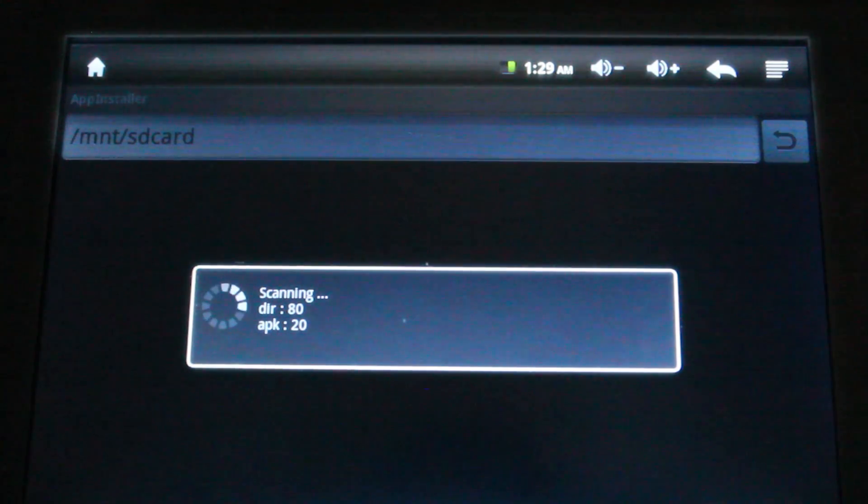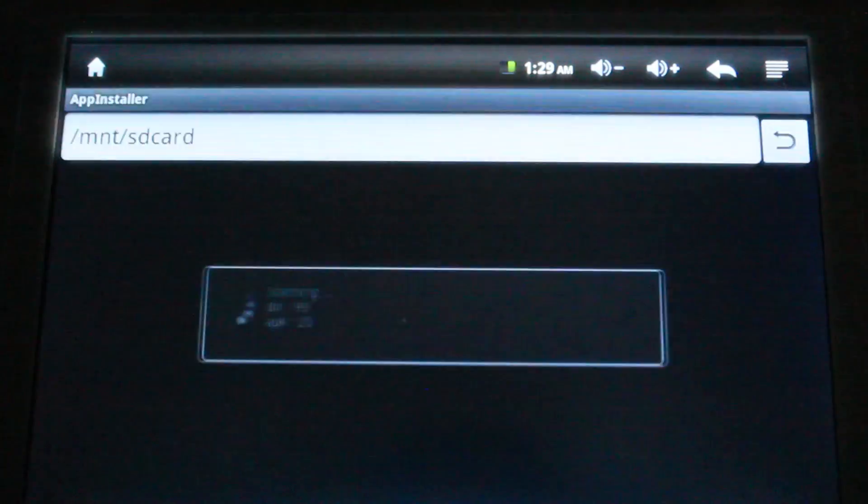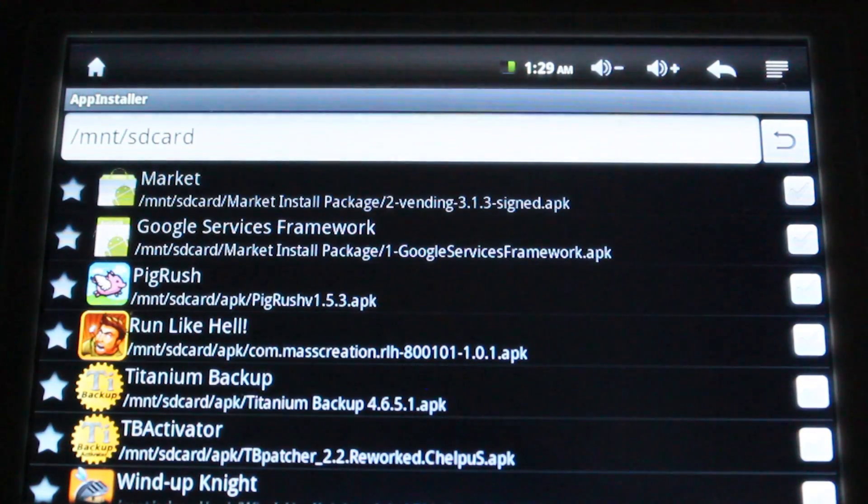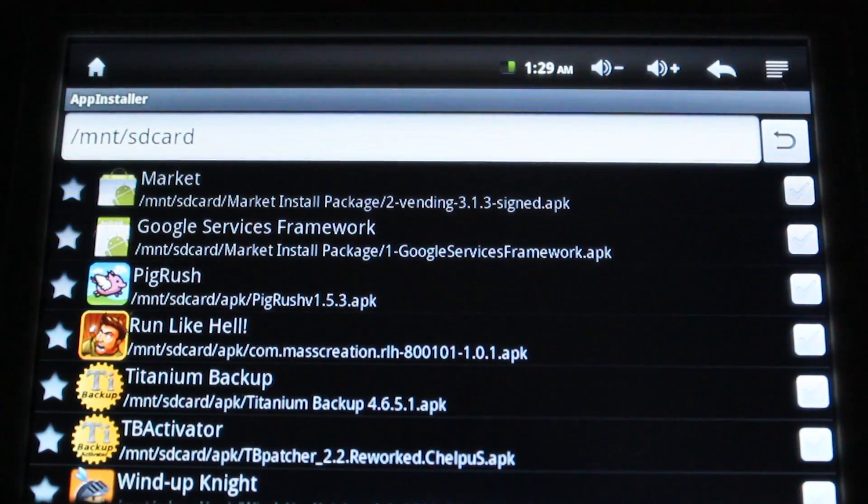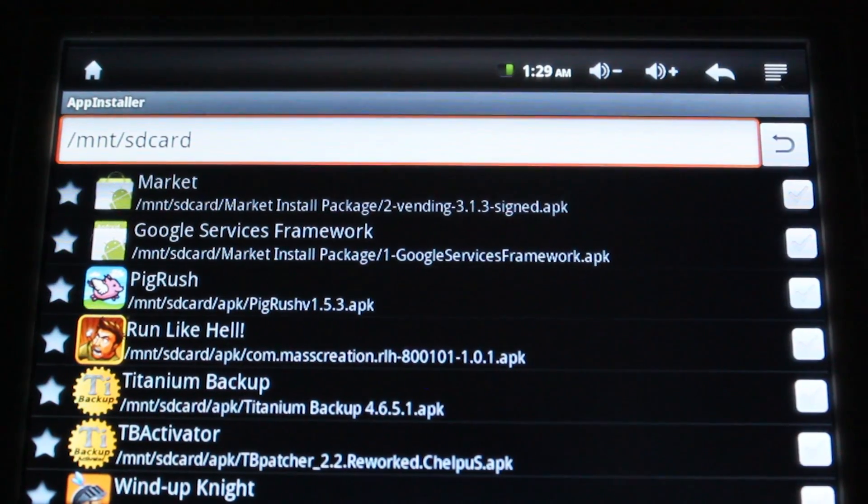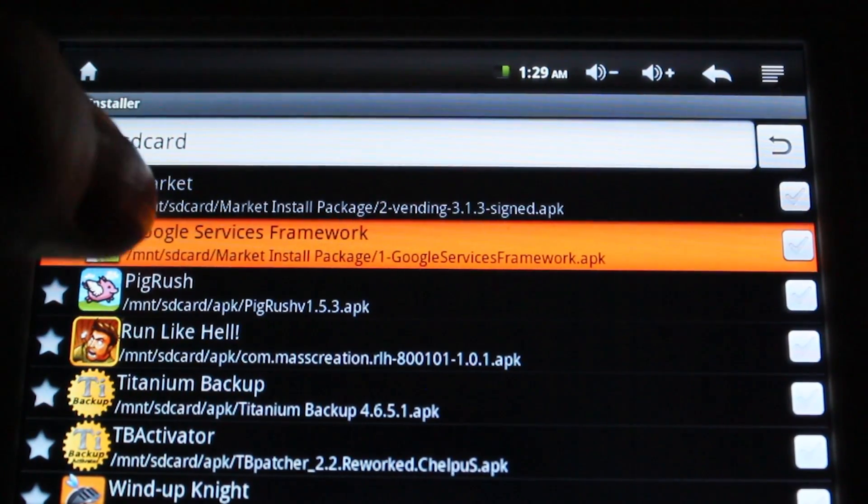And, of course, we're going to switch forward. First thing you're going to install is the Google services framework.